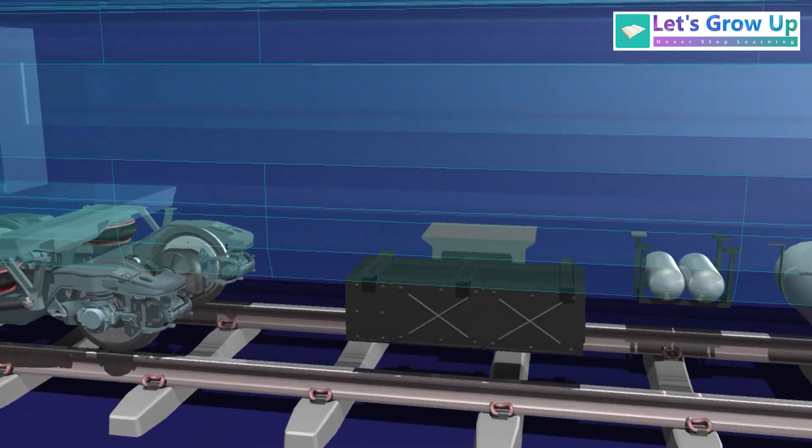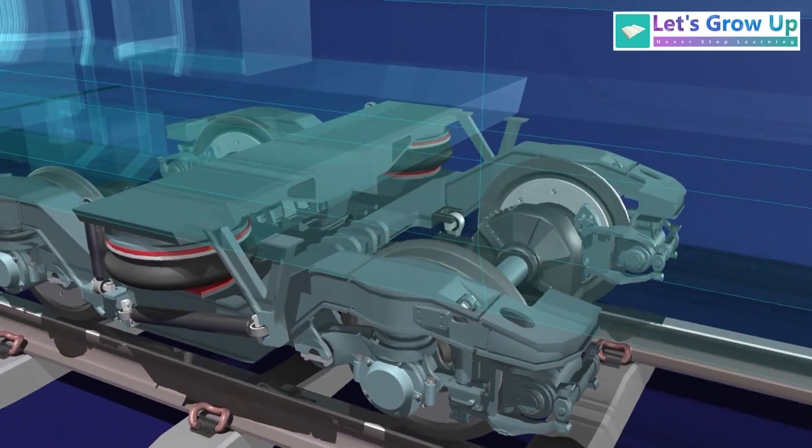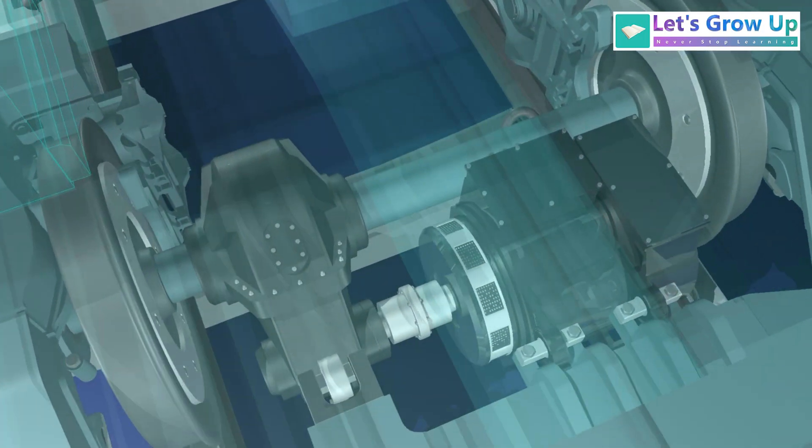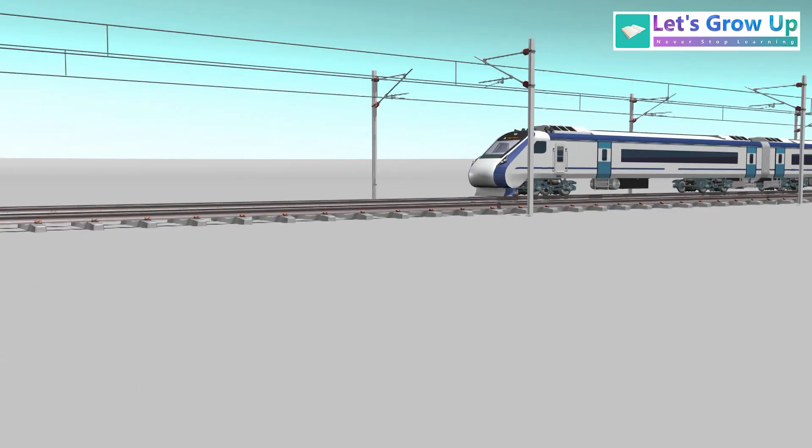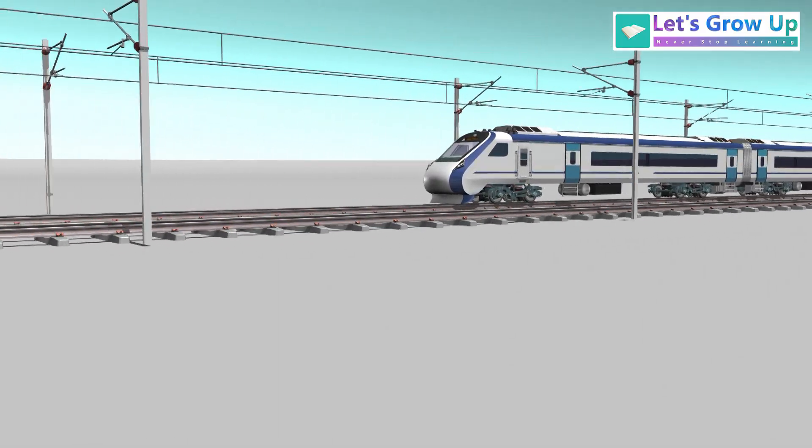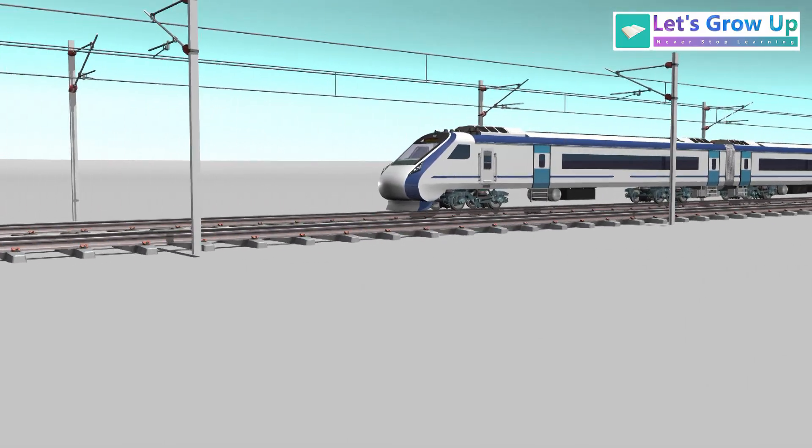The main component is the traction motor, which is integrated with the bogies. Thus, the train does not require an external locomotive.